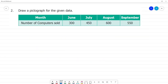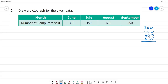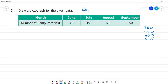Draw a pictograph for the given data. We can fix the key for the pictograph. The data values are 300, 450, 600, and 550. If we look at this, one figure represents 50 computers. So the key is: one figure represents 50.